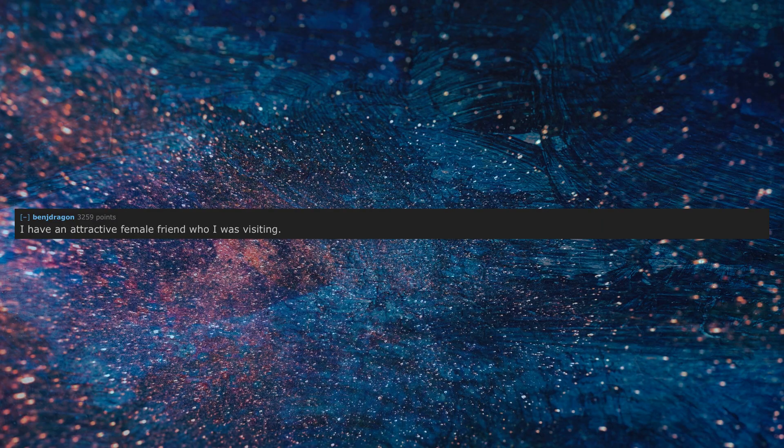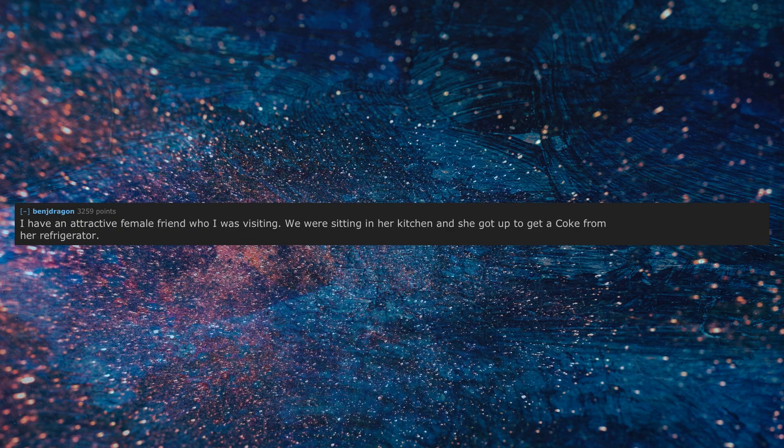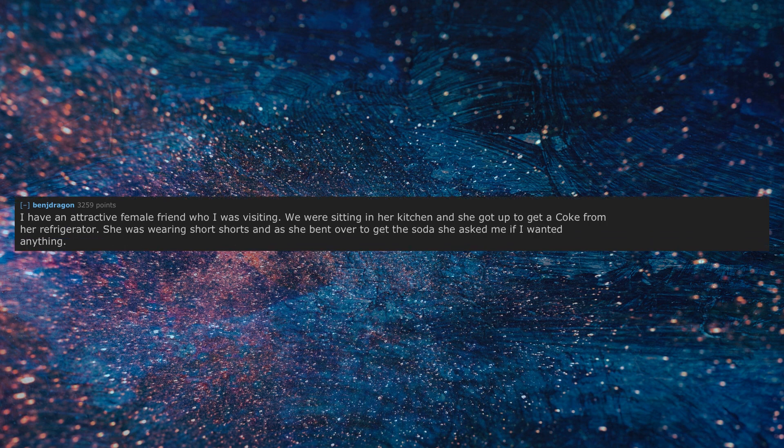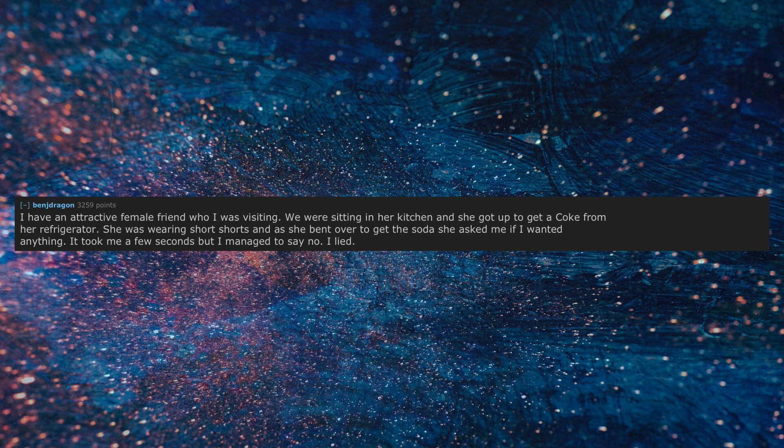I have an attractive female friend who I was visiting. We were sitting in her kitchen and she got up to get a coke from her refrigerator. She was wearing short shorts and as she bent over to get the soda she asked me if I wanted anything. It took me a few seconds but I managed to say no. I lied.